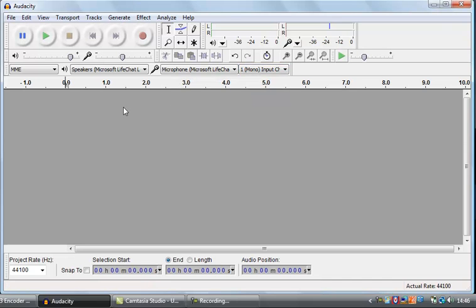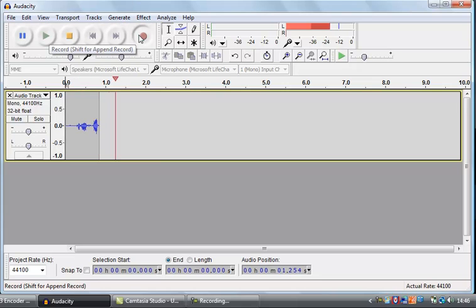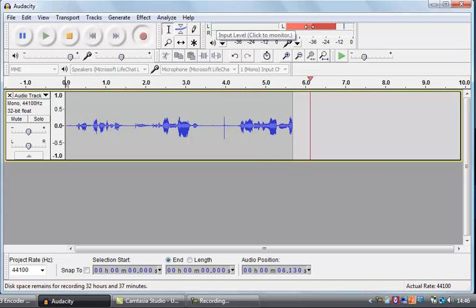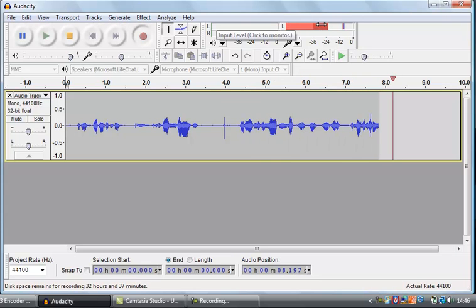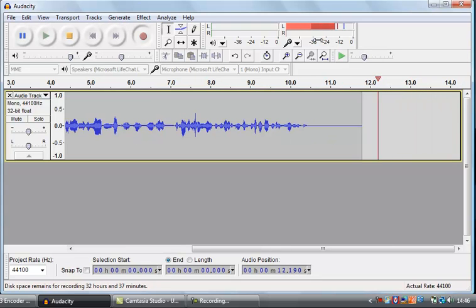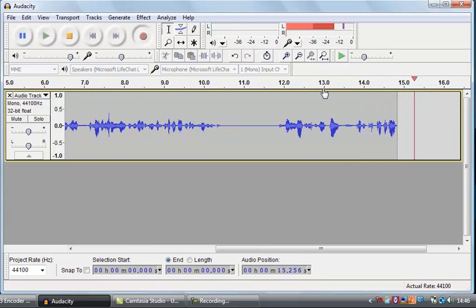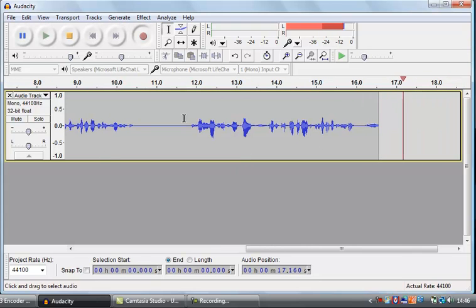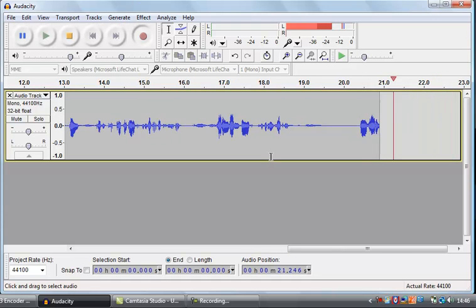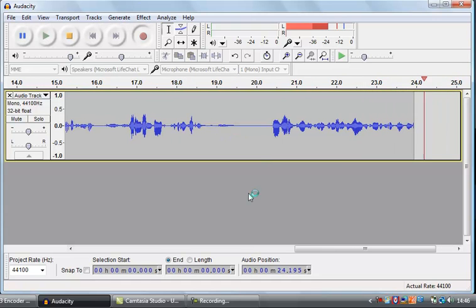Let's do a quick recording just to show you how it works. All I'm going to do is hit the big red button and then start speaking. You can see this shows the levels of my voice — how loud my voice is coming in. If I stop speaking for a moment, you can see that dropped right down, and then it picks up again when I start speaking.